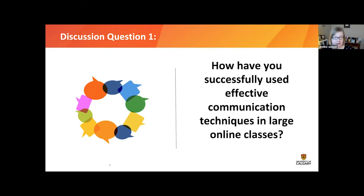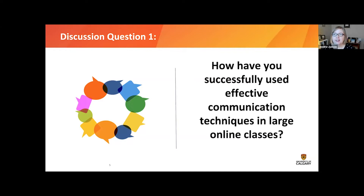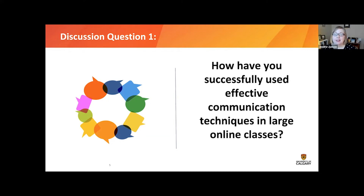What I've found to be effective with communication is to limit the number of modalities and be very consistent. There are a million different gimmicky ways we can communicate with students. If we give students something novel, they have to learn the process as well as focus on the content. If we say we're going to communicate through Teams, they have to learn how to use Teams.